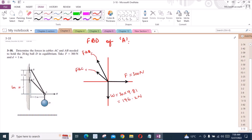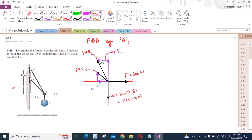Now we can also resolve these two forces into their components. We have one vertical component for force FAB and one horizontal component. Similarly, we have one vertical component for force FAC and one horizontal component. Let's call this angle alpha and this angle theta. These components are FAB cos alpha, FAB sin alpha, FAC cos alpha, and FAC sin alpha.